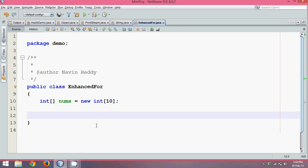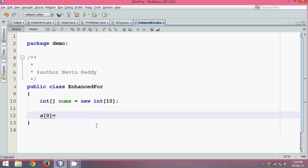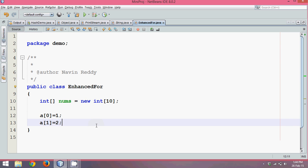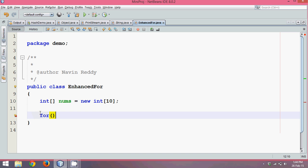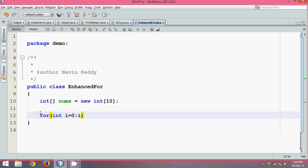Now I want to insert some values. One way to insert values in array is you can use nums of zero with value one, then nums of one with value two, and this is how we can insert values. Instead of this we can use a for loop to insert values. We can say int i equal to zero because index number starts with zero, less than 10, and i plus plus.